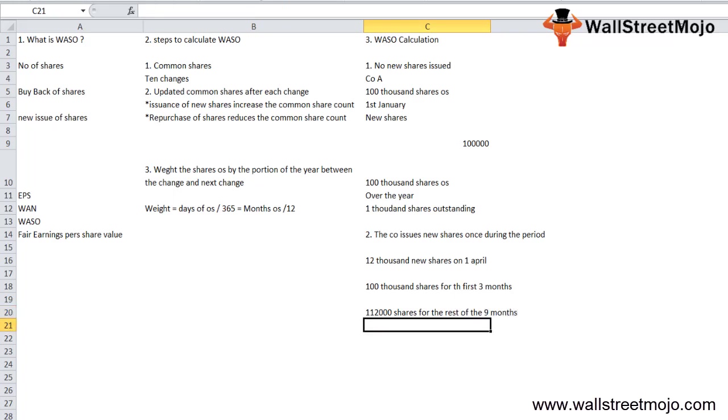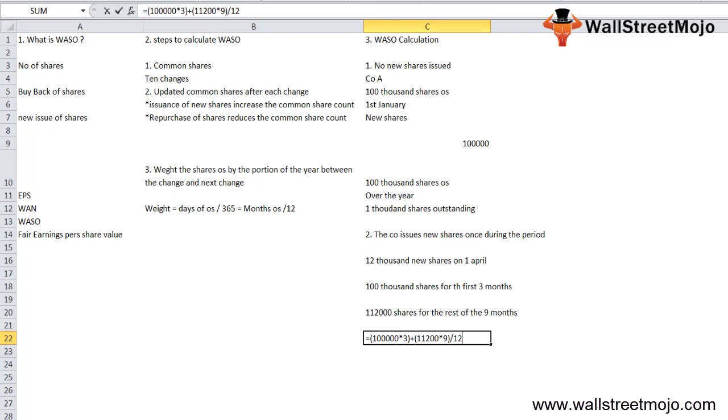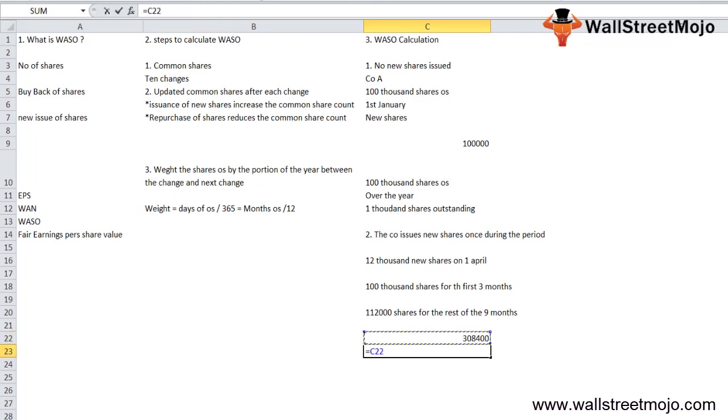So the weighted average outstanding in this case is 100,000 multiplied by 3 plus 112,000 multiplied by 9, close the bracket, divided by 12.